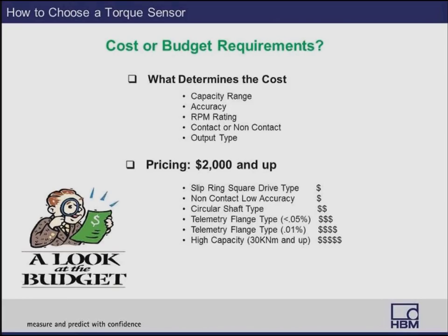Cost or budget requirements: what determines the cost of a torque sensor? Generally: capacity range — higher capacity means more expensive; accuracy — the more accurate, the more expensive; RPM ratings — higher RPM adds cost; whether the sensor is contact or non-contact; and the number and type of outputs. In rotating torque sensors, pricing generally starts around $2,000. Slip ring square-drive type torque sensors are the least expensive, while higher-capacity non-contact telemetry torque sensors in the kilonewton-meter range — 30 kNm and up — tend to be the most expensive.